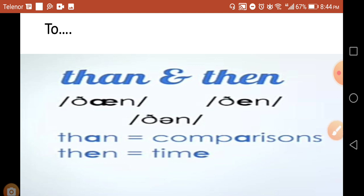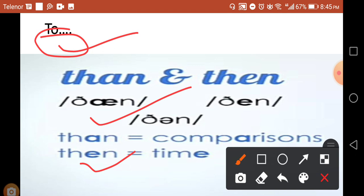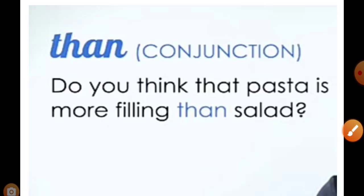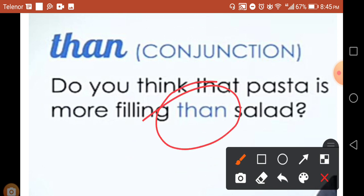Then is actually a conjunction and we use it for comparison. Do you think that pasta is more filling than salad? This is for comparison.